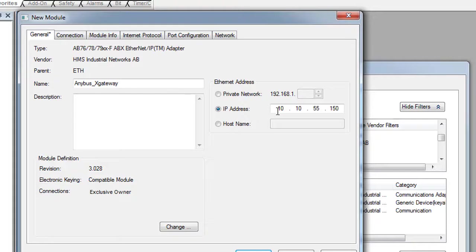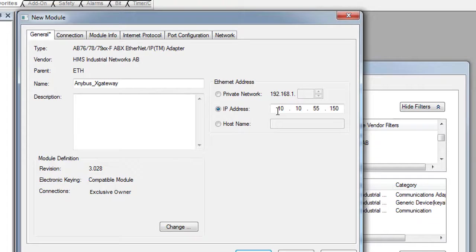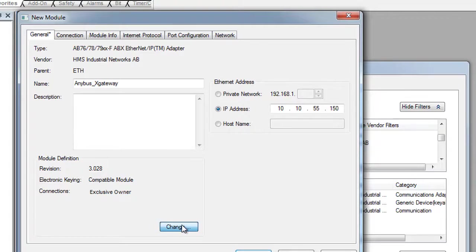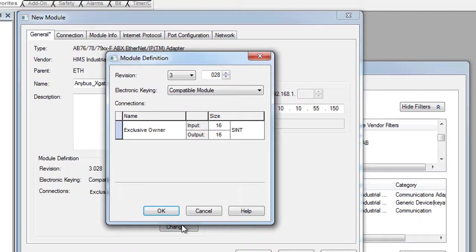Finally, I also need to set the input and output data to 20, just as in the gateway, so I click Change here within Module Definition and set the input and output data size to 20.